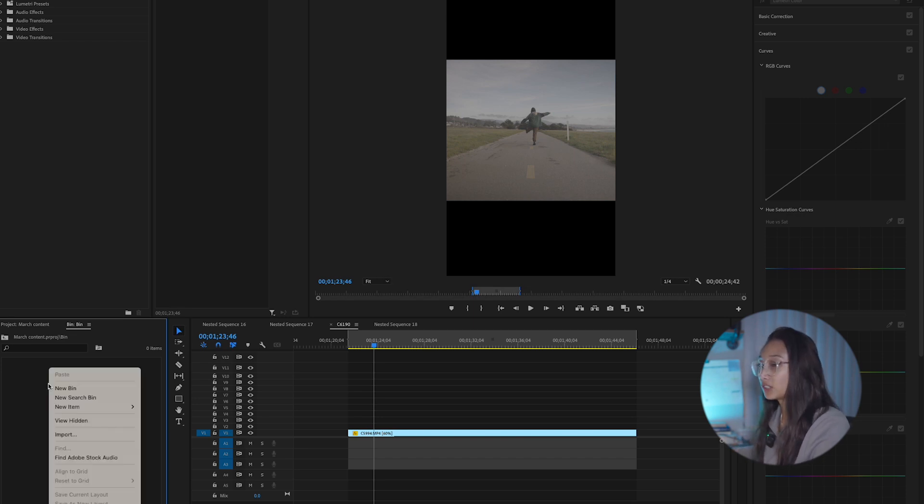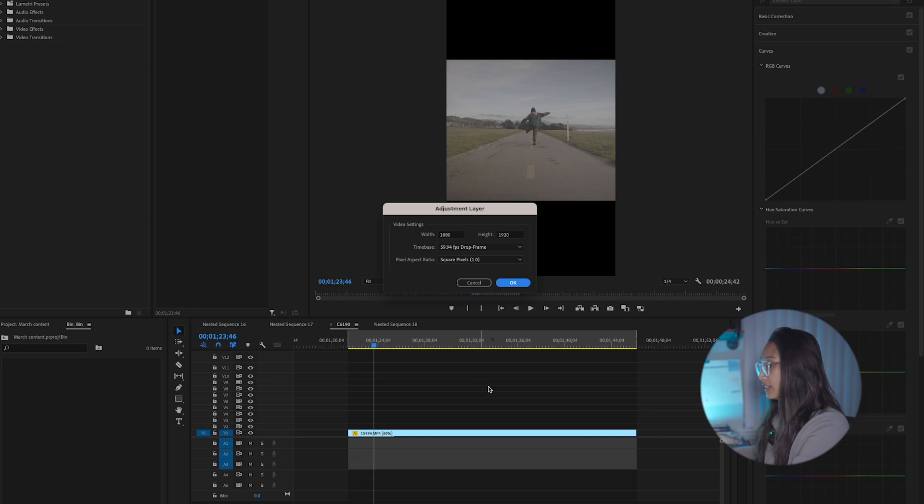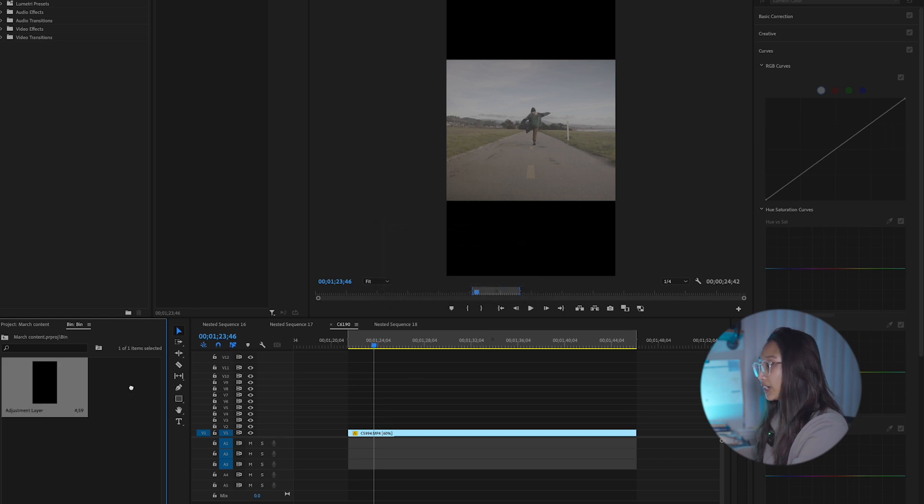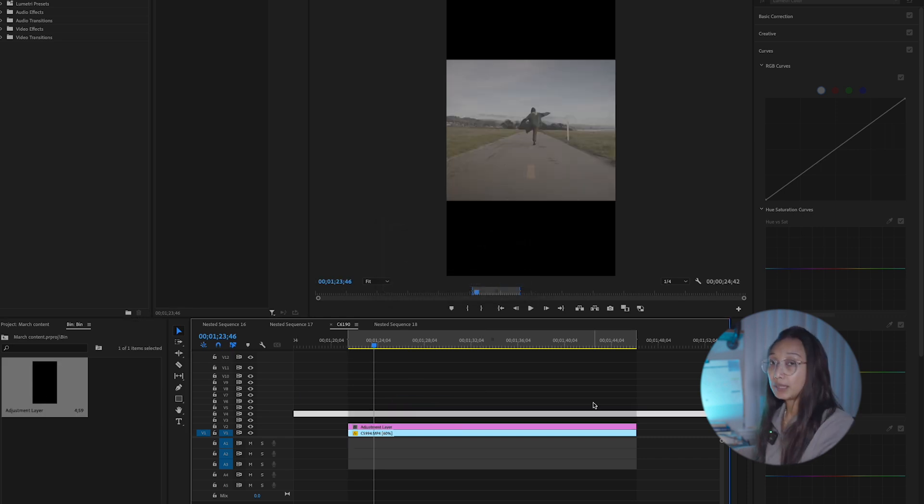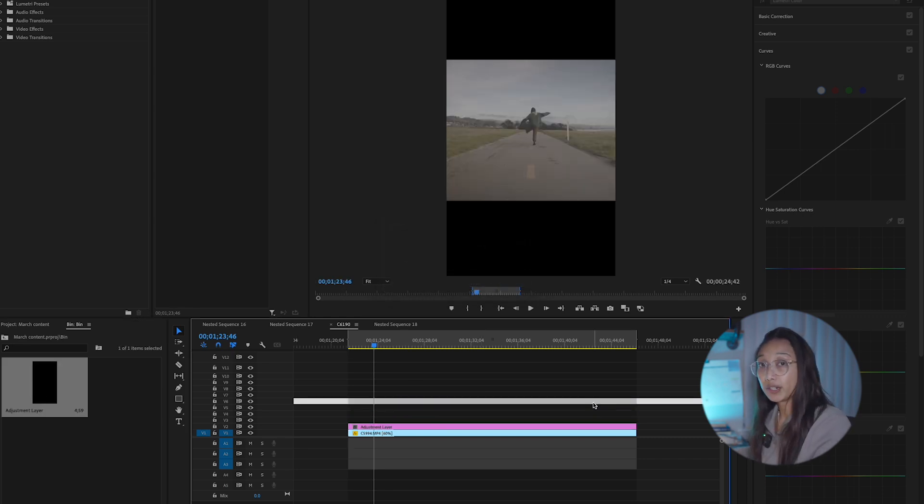Alright, so we're going to go ahead and add my adjustment layer here and drag it onto my timeline. I typically have three to four adjustment layers.